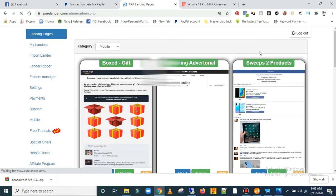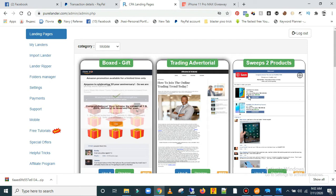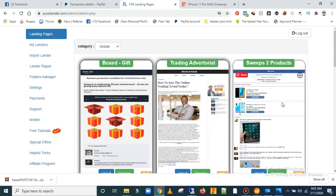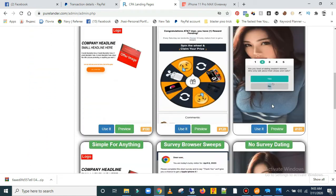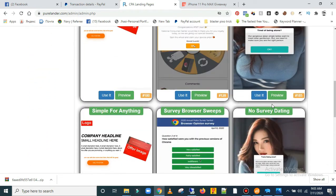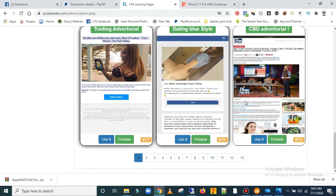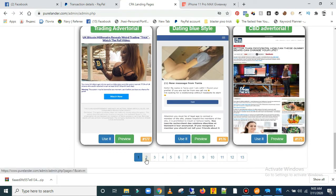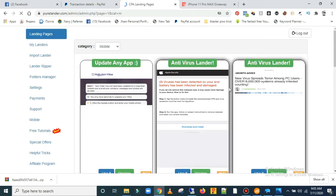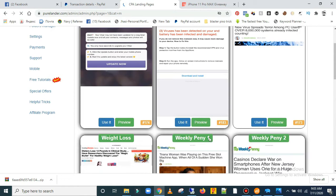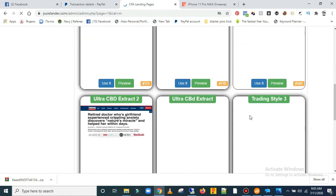This is my dashboard. This software literally provides you with a lot of landing page templates that you can use if you want to start with your CPA journey. As you can see, it provides you a lot of landing pages, a lot of templates you can actually use to start with. All you have to do is use it and you can edit anything inside the template.